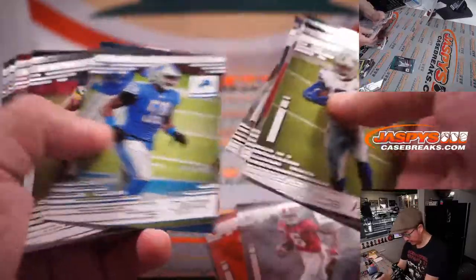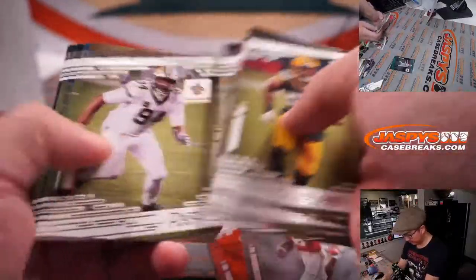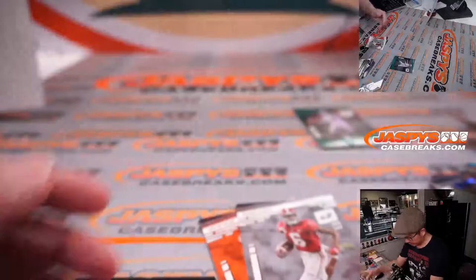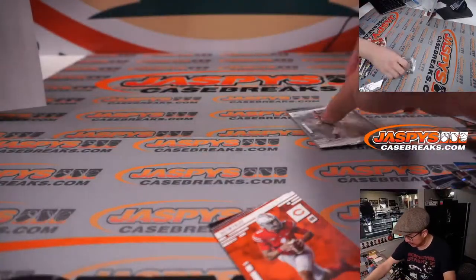These are just vet commons here, I think, yeah. Just commons. All right, so that's your prestige hanger box.